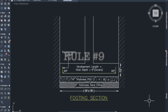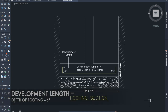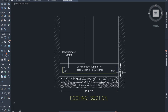Rule number 9: The development length is equal to the depth of the footing minus 6 inches. This is because the top cover is 3 inches and the bottom cover is 3 inches, totaling 6 inches. So we subtract 6 inches from the total depth to get the development length.